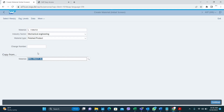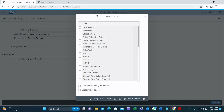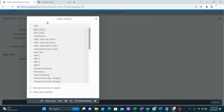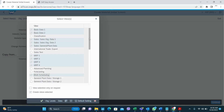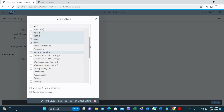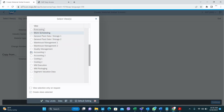When you press Enter, you have to select the views you want to create for this material. Because you are creating a finished good material, you need Basic Data 1, Basic Data 2, the Sales views because you are going to sell this material, MRP1, MRP2, MRP3, MRP4, Advanced Planning, Work Scheduling because you are going to create production orders, Accounting 1, Accounting 2, Costing 1, Costing 2. If you have quality management or warehouse management, select those views as well.